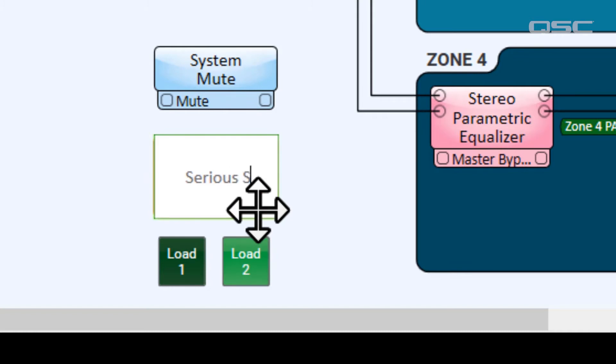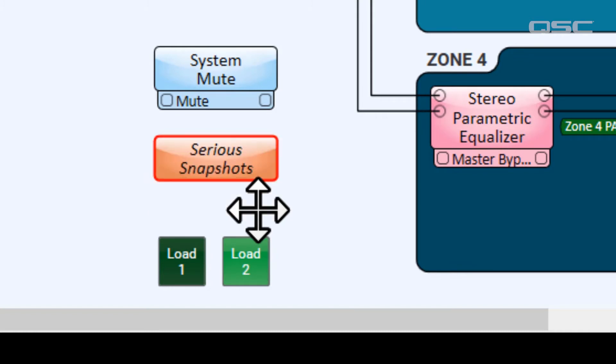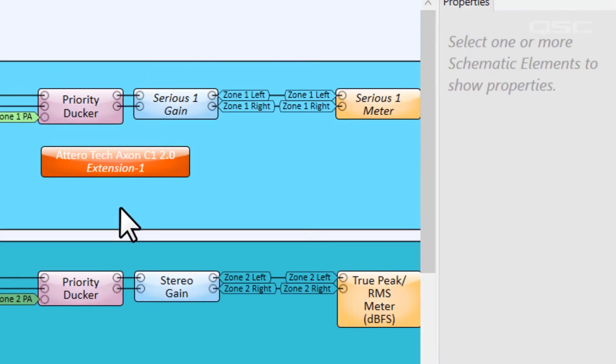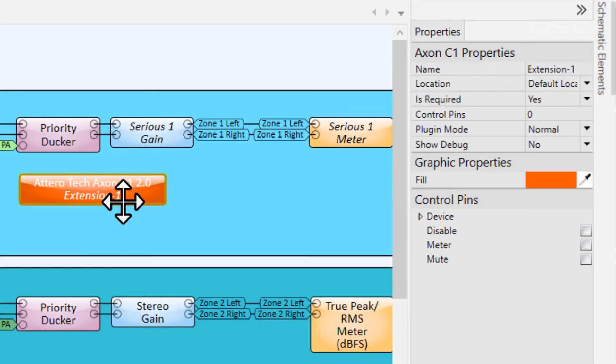There's one more thing we need to do if we want to use our event actions. You may recall that we said this can be used to change the value of a control pin, so we need to enable them.